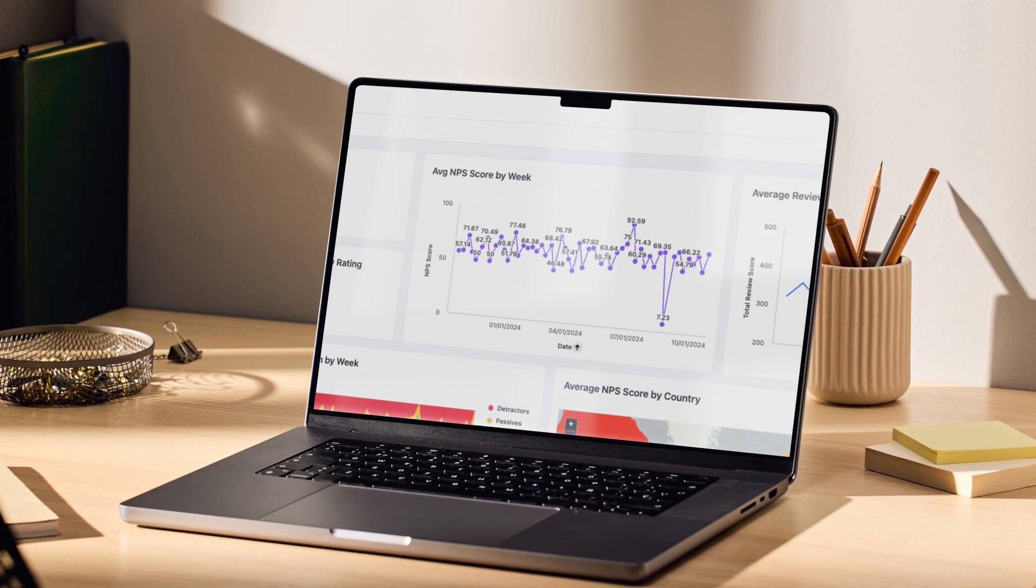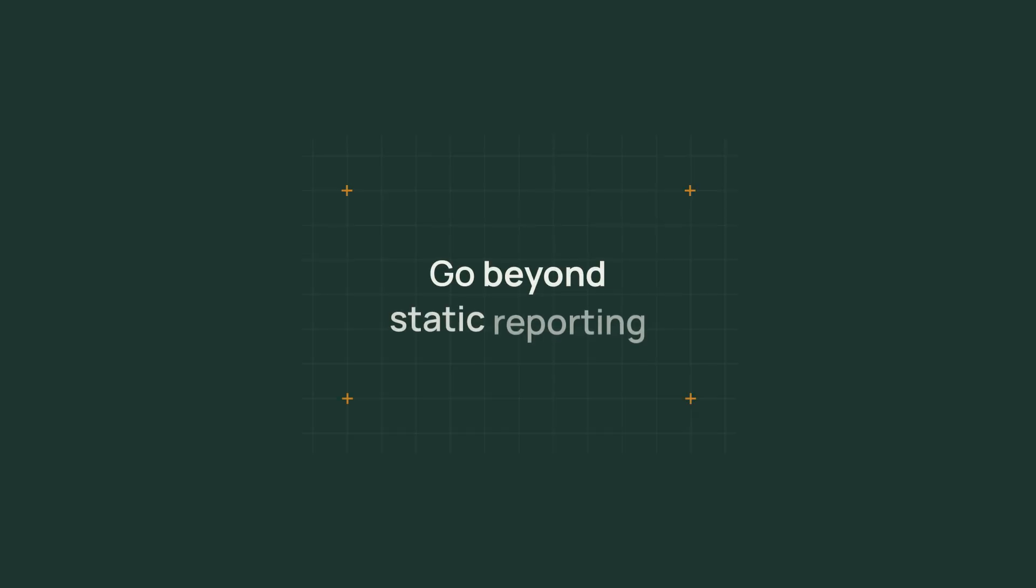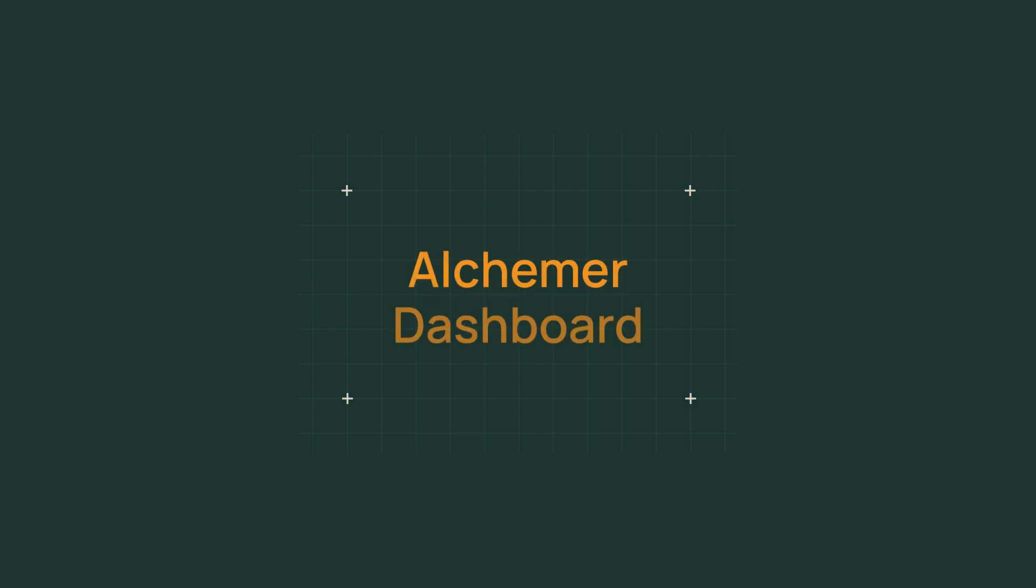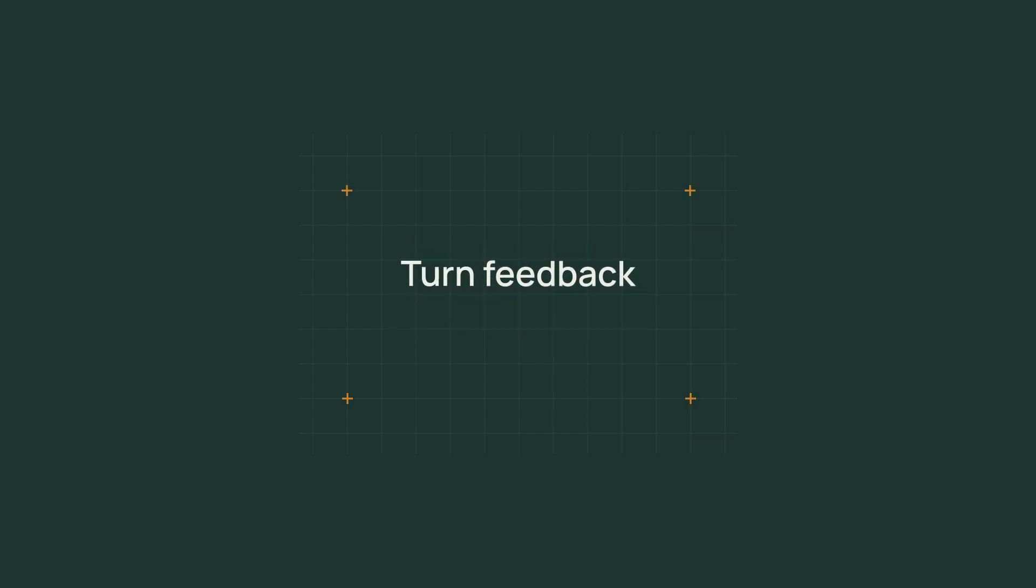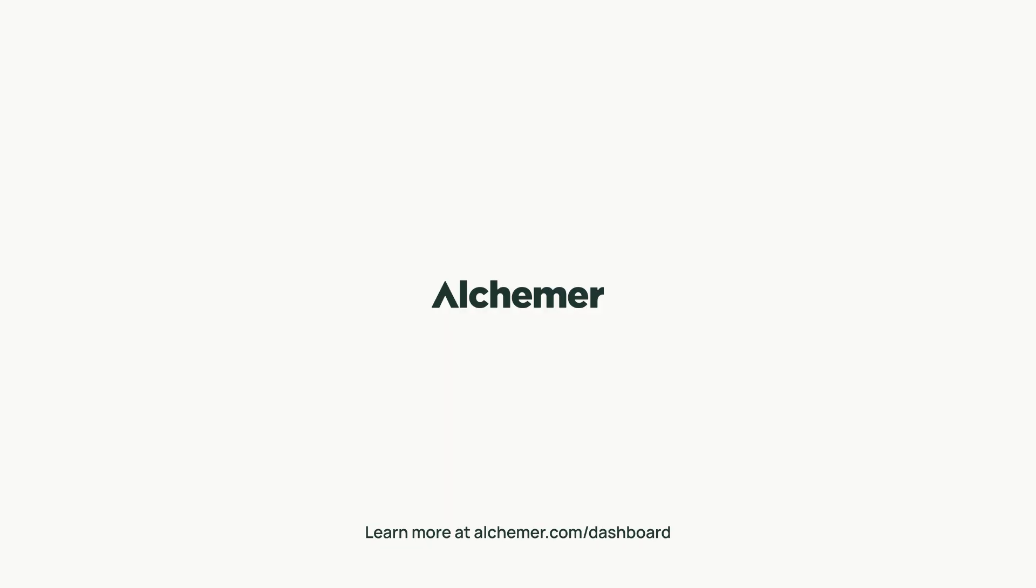With industry-leading advanced AI tools, Dashboard goes beyond static reporting. Amplify the impact of your feedback program and become the hero of your organization.